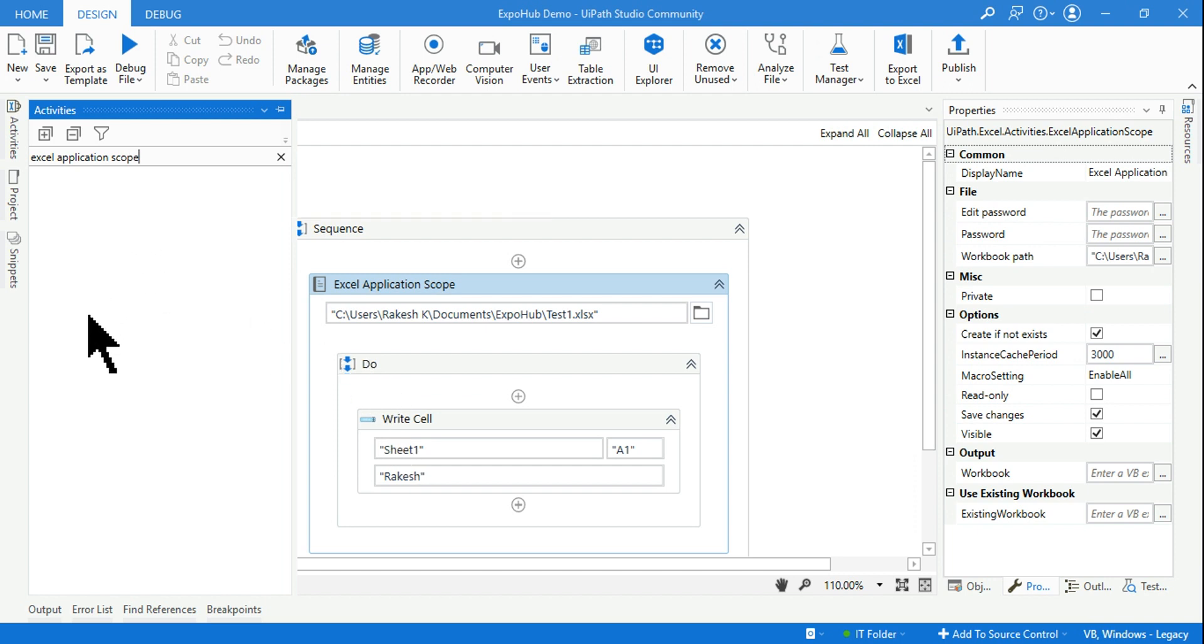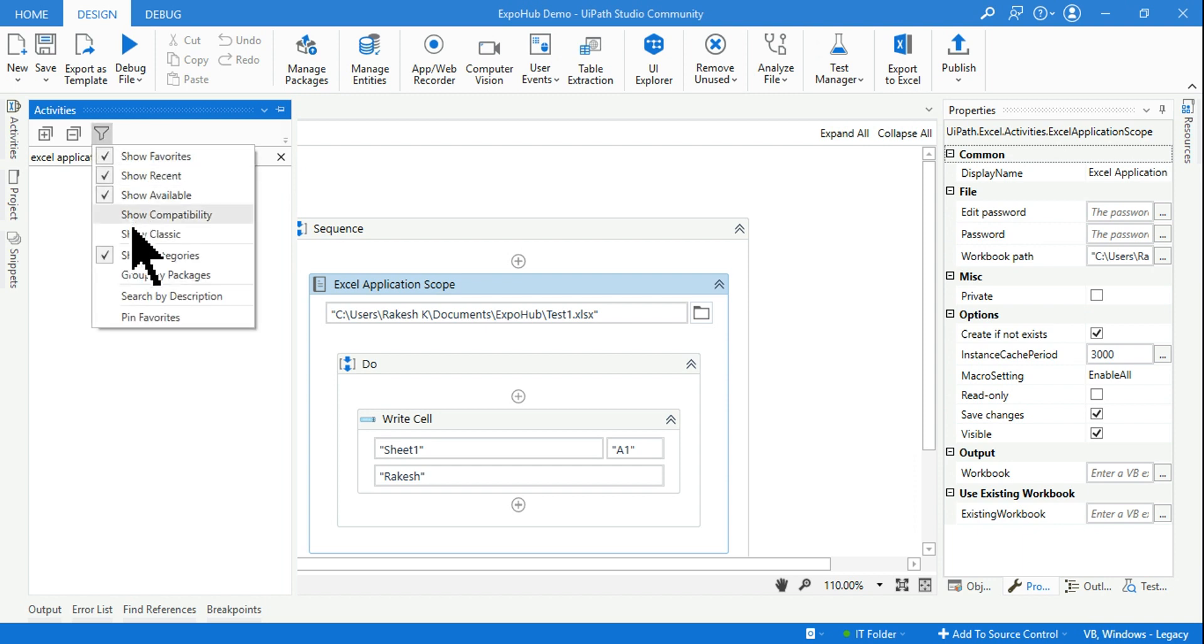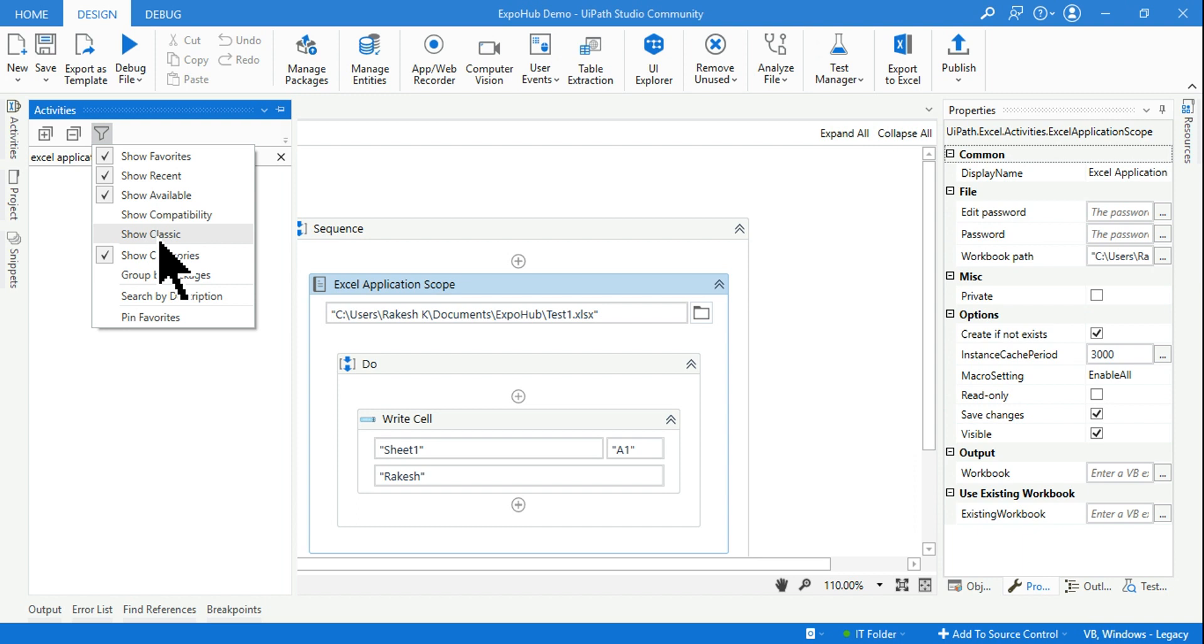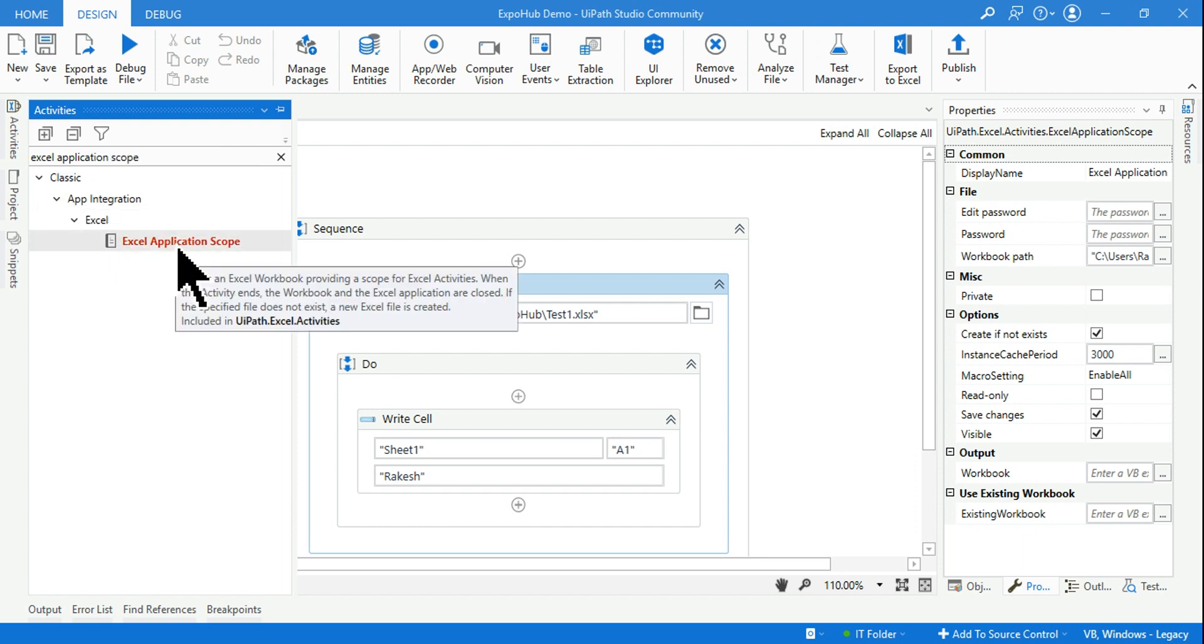If this is the case, all you have to do to find this activity is click on this filter option and then select Show Classic. Classic means it is the old classic activities. If you enable this, you can see the Excel Application Scope is back.